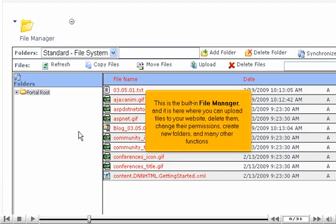This is the built-in File Manager, and it is here where you can upload files to your website, delete them, change their permissions, create new folders, and many other functions.